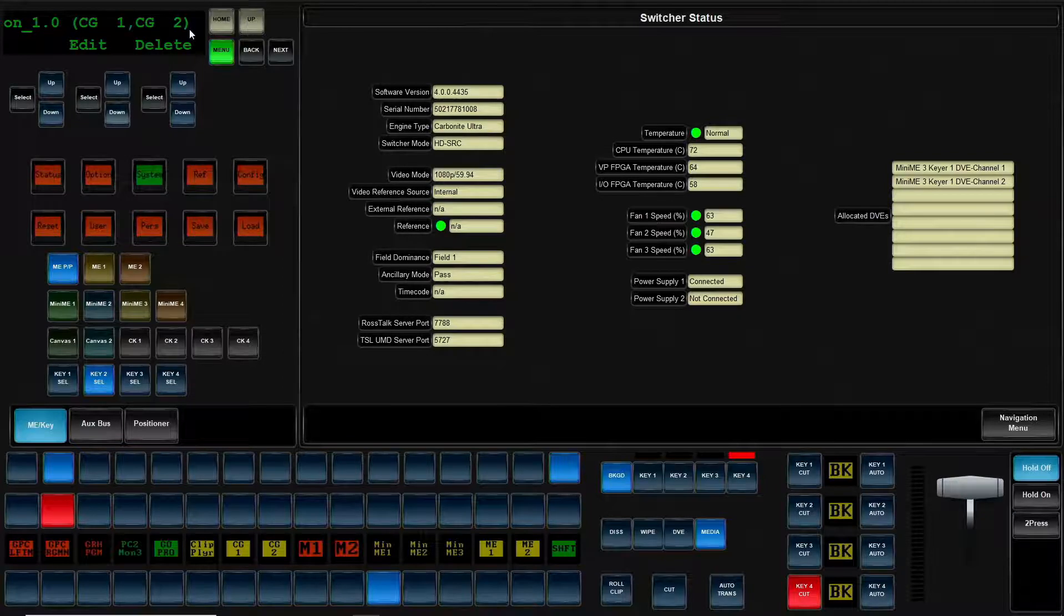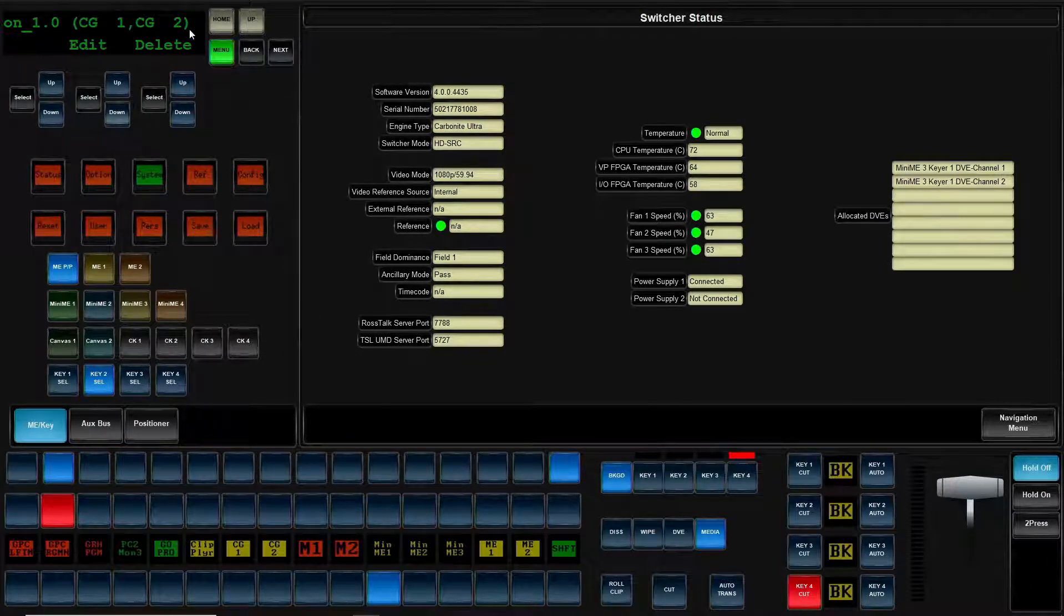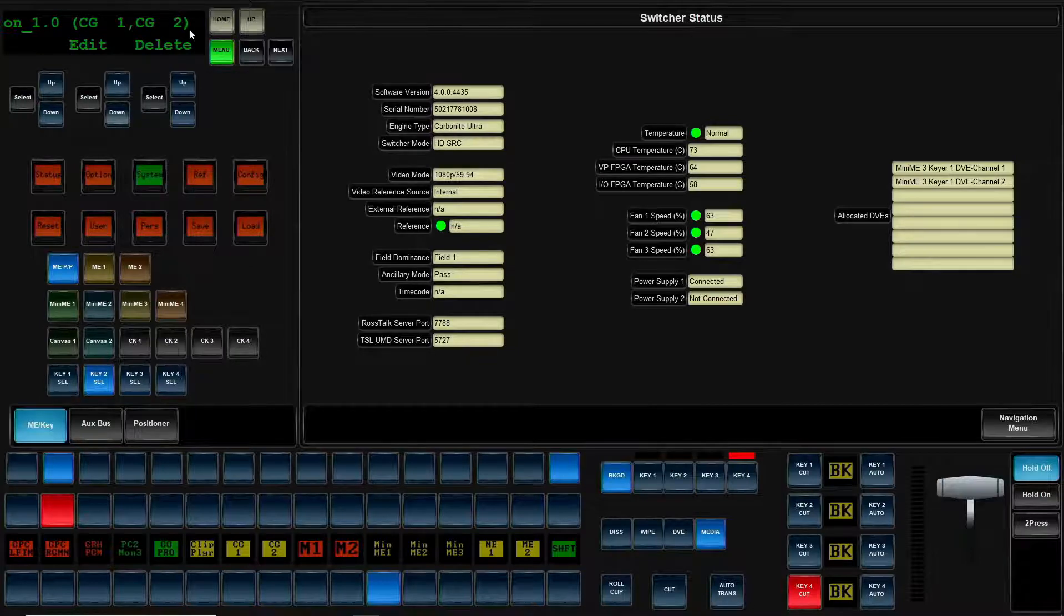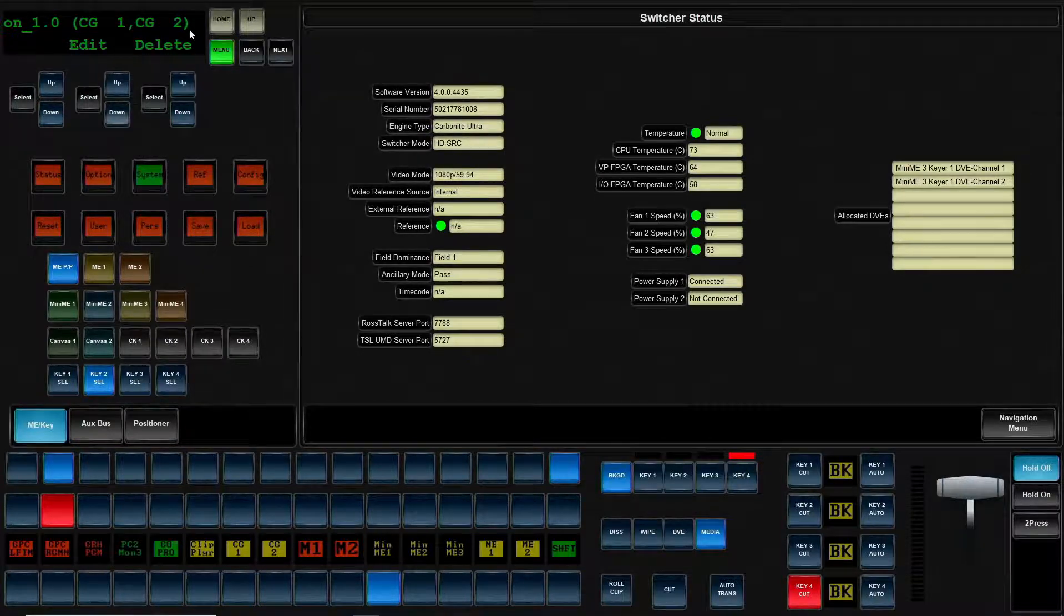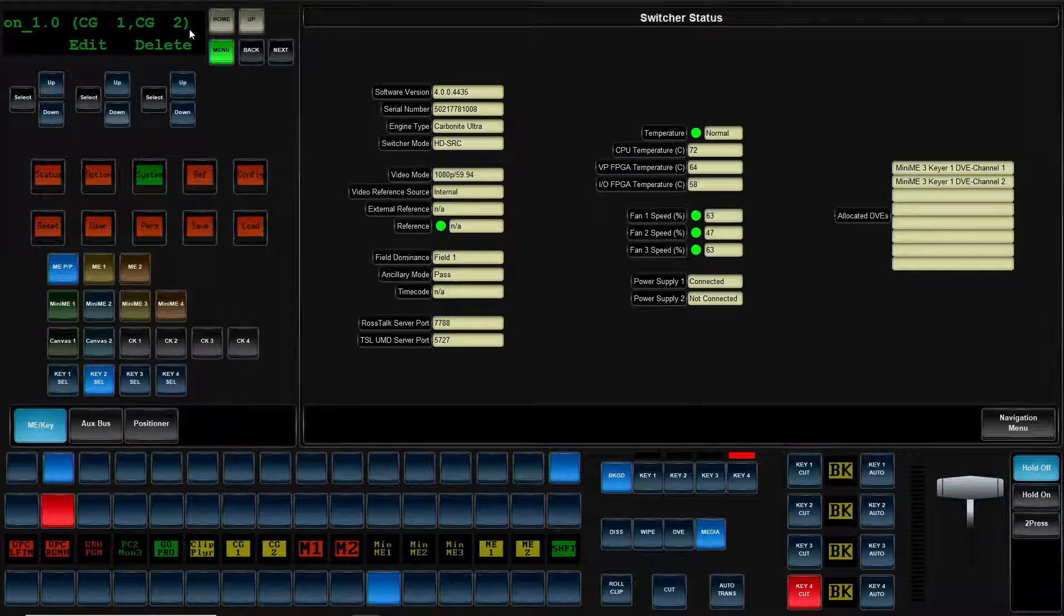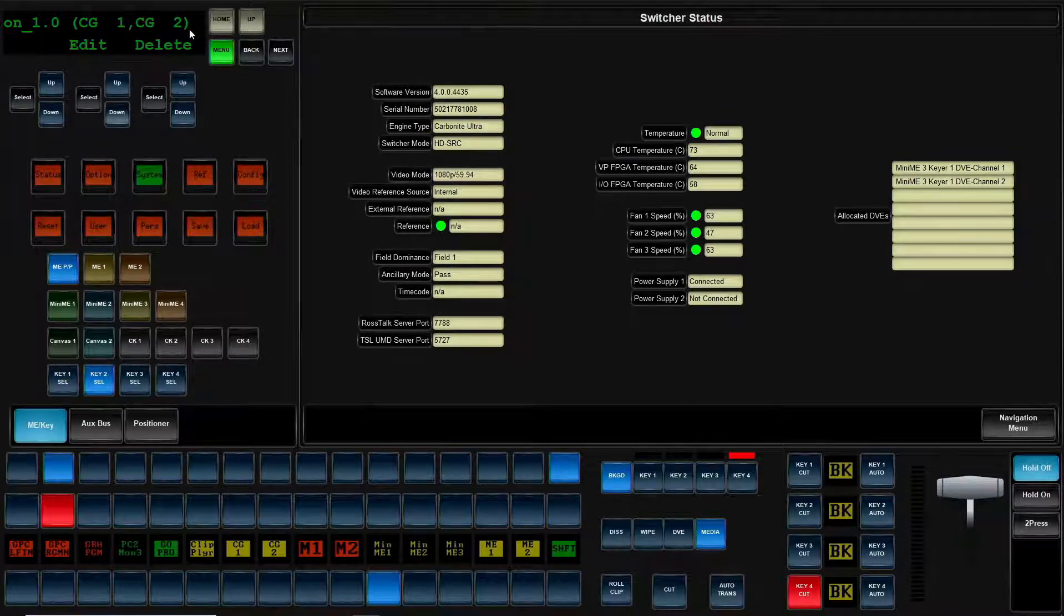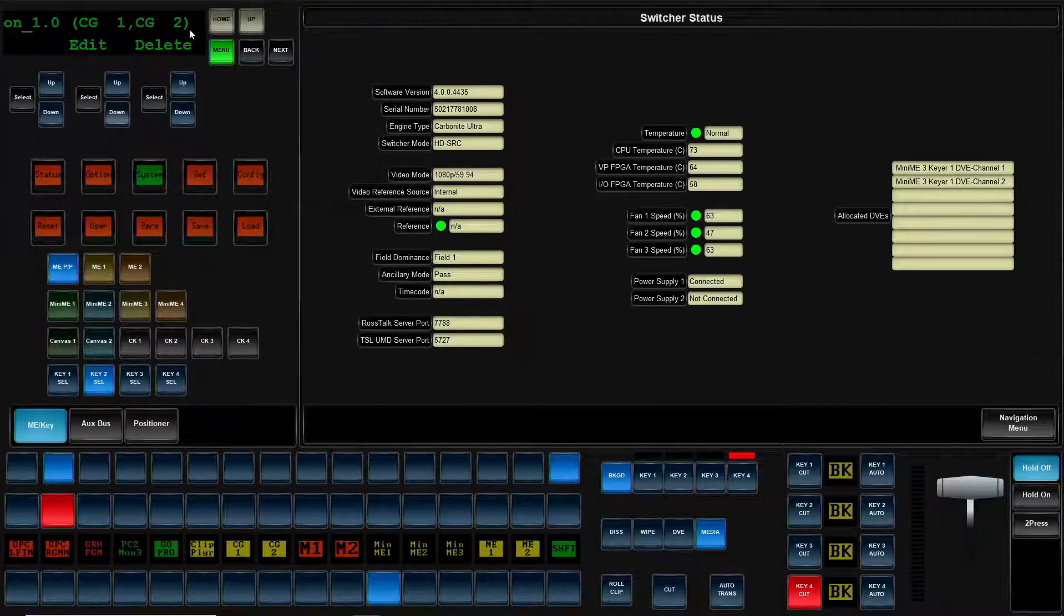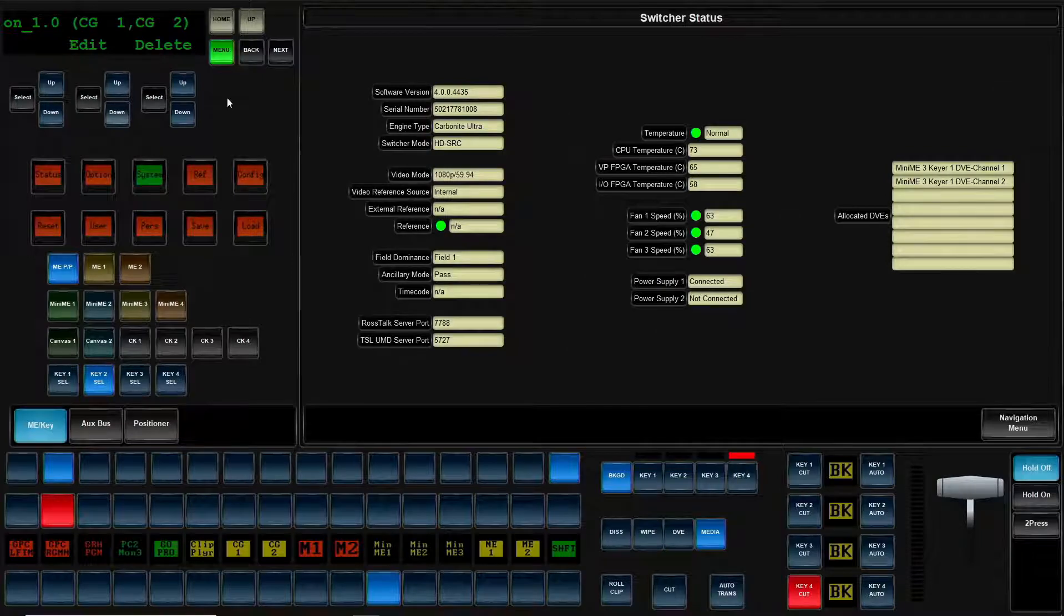So again, just helping if you needed to go back and edit it. I take this switcher file and I go to a different Carbonite Ultra. I want to see that this is the slot number. Now I have to change the IP address that associates with the expression that this switcher is actually talking to, making life very easy to move those file sets between different switchers.